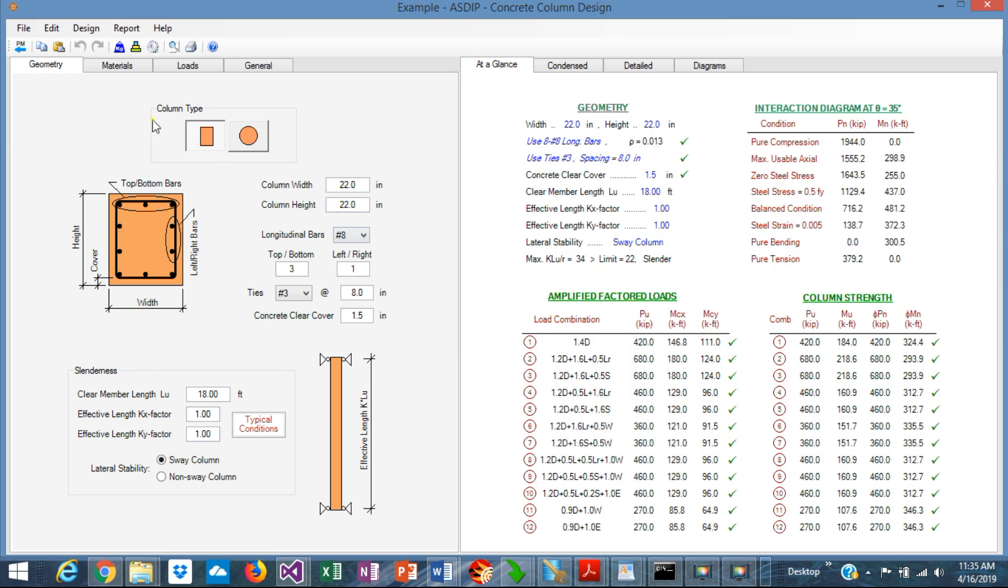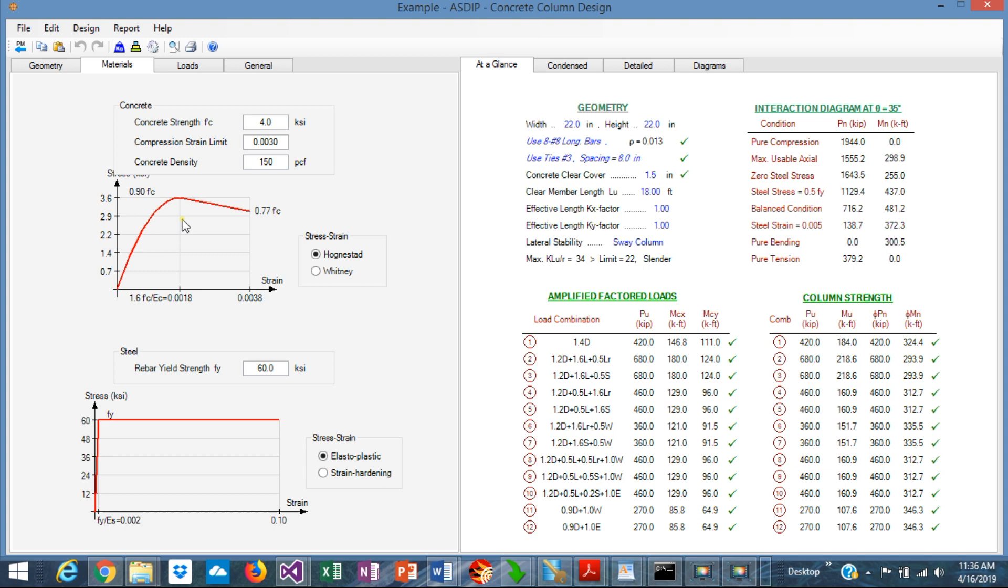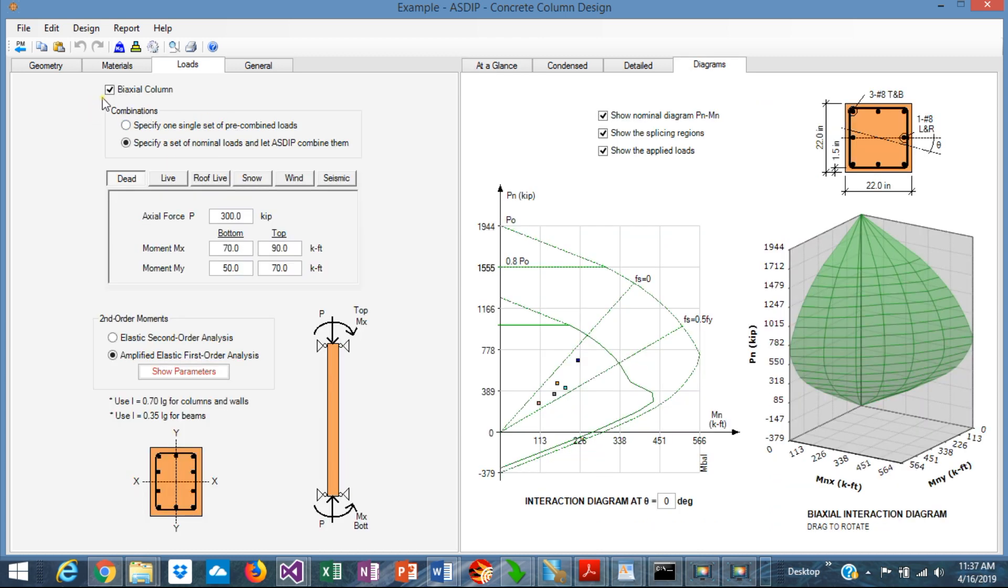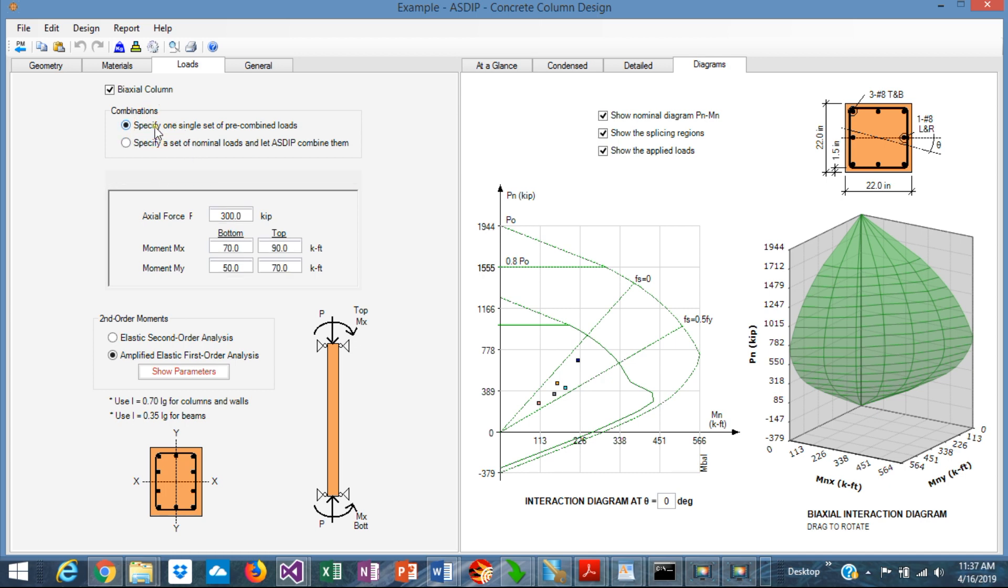Basically, in the geometry tab, you can input the dimensions and the re-bars. In the materials, you specify the F'C for concrete and FY for steel and also a couple of different stress-strain relationships. The column can be bi-axial or uni-axial. In the load combination, you can specify a series of nominal load cases and the program internally combines them.